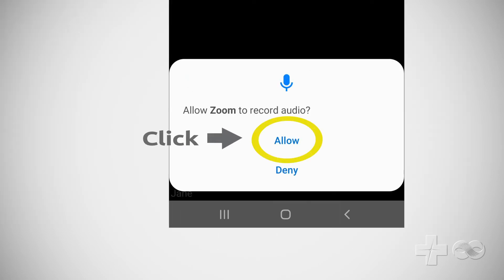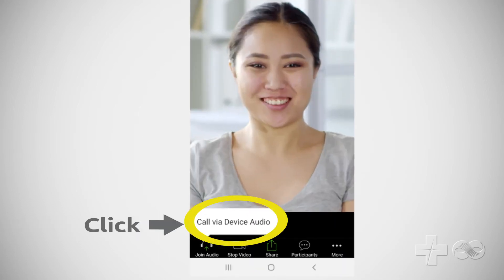Next, click Allow so Zoom can access your microphone. Click Call via Device Audio.